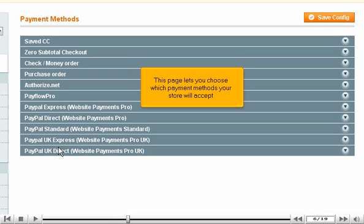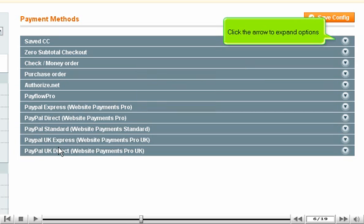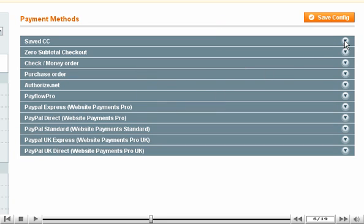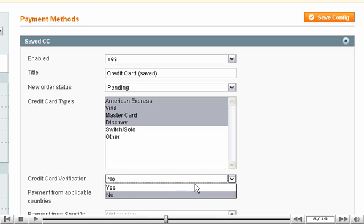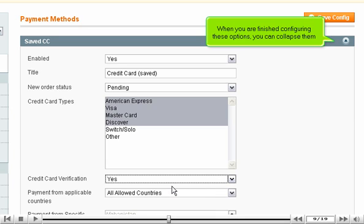This page lets you choose which payment methods your store will accept. Click the arrow to expand options. If credit card verification is off, you can turn it on. When you are finished configuring these options, you can collapse them.